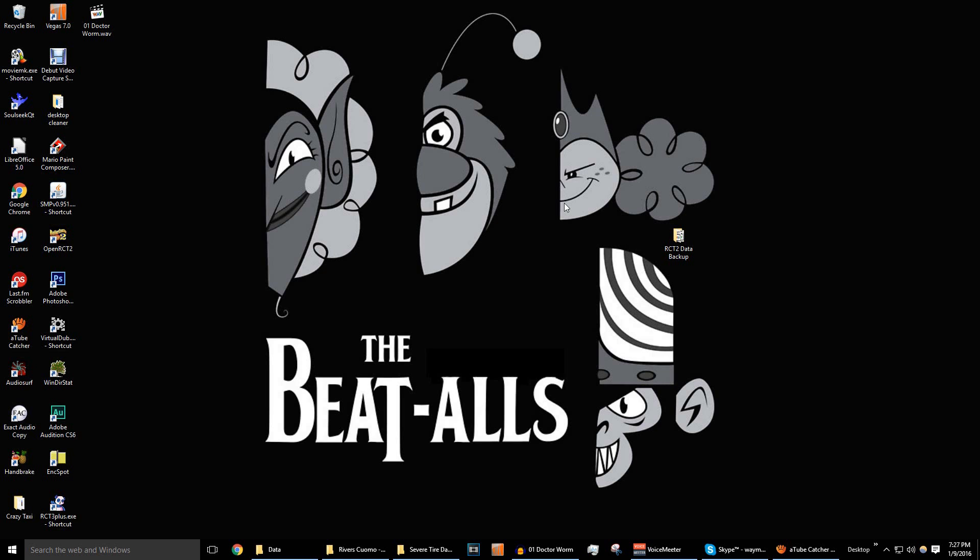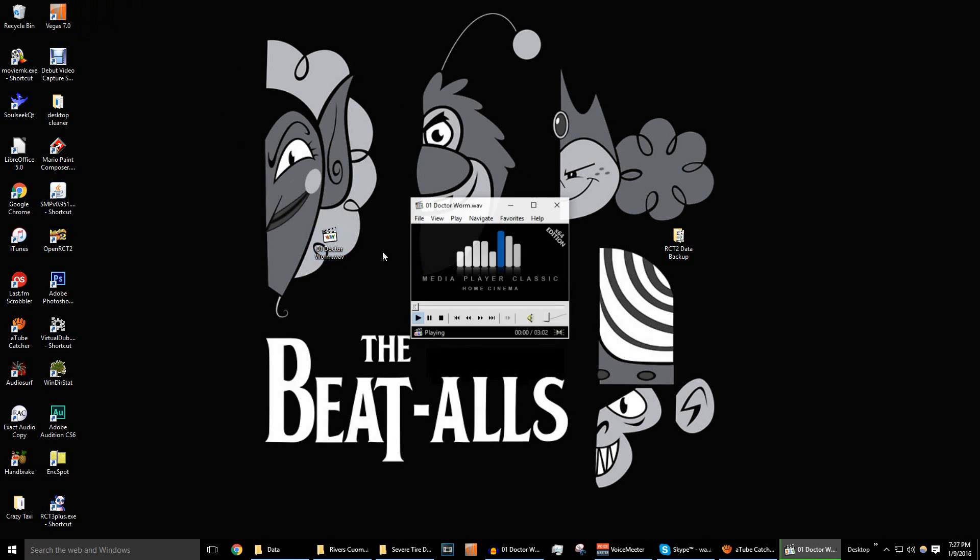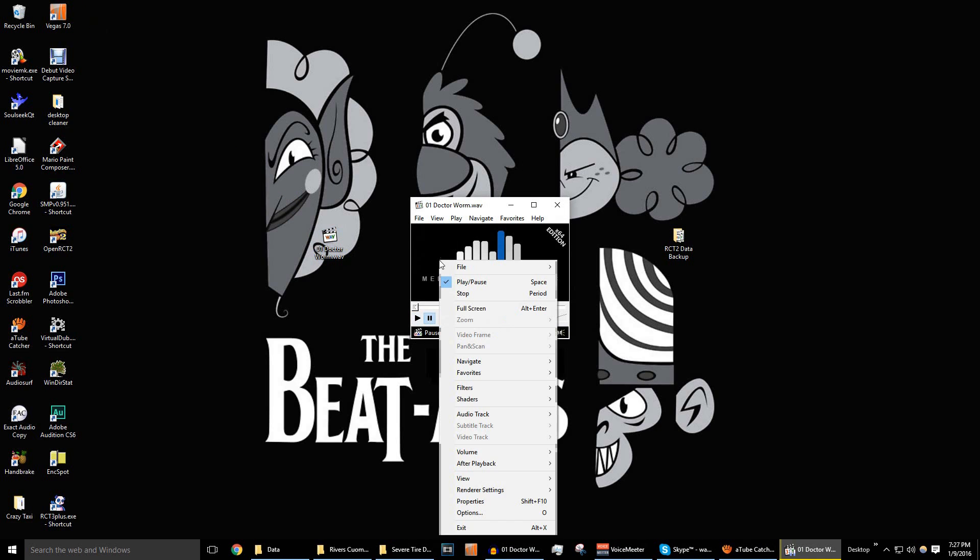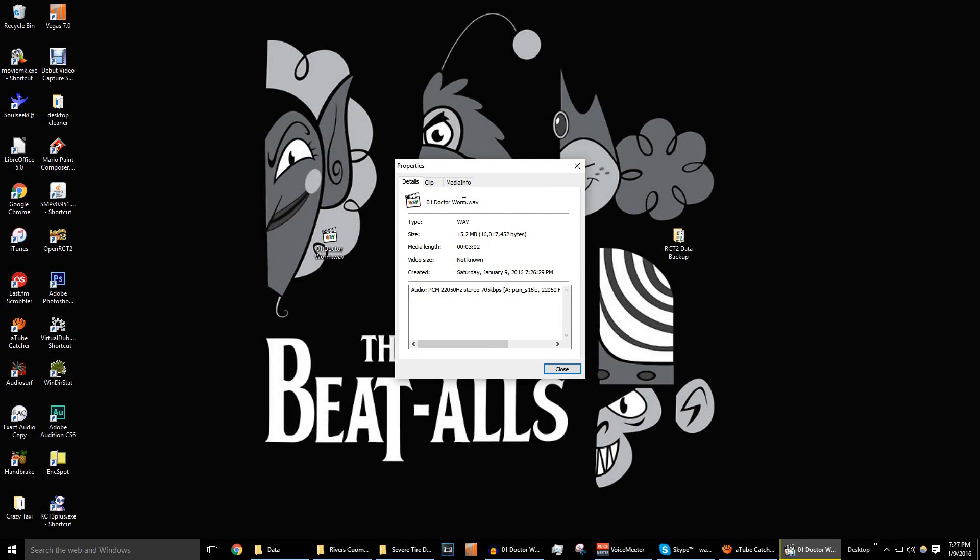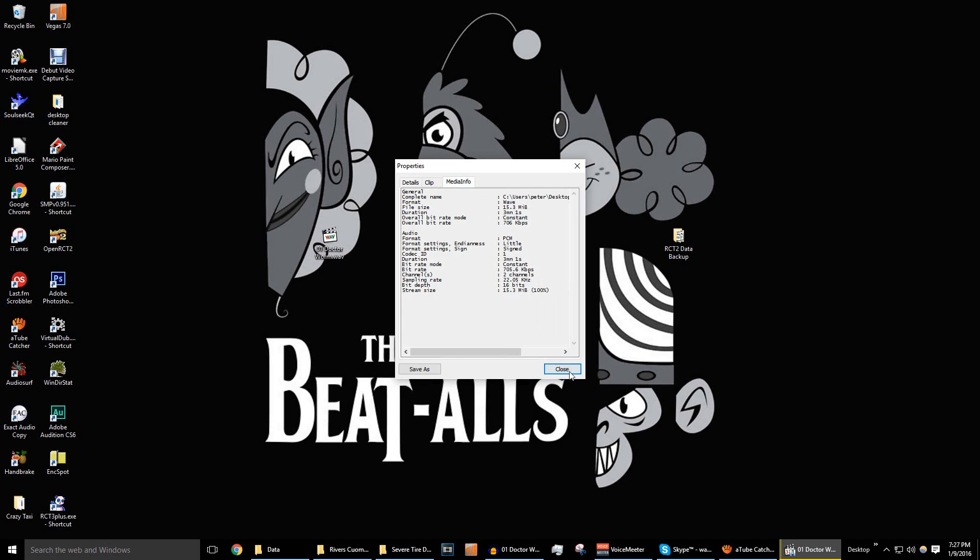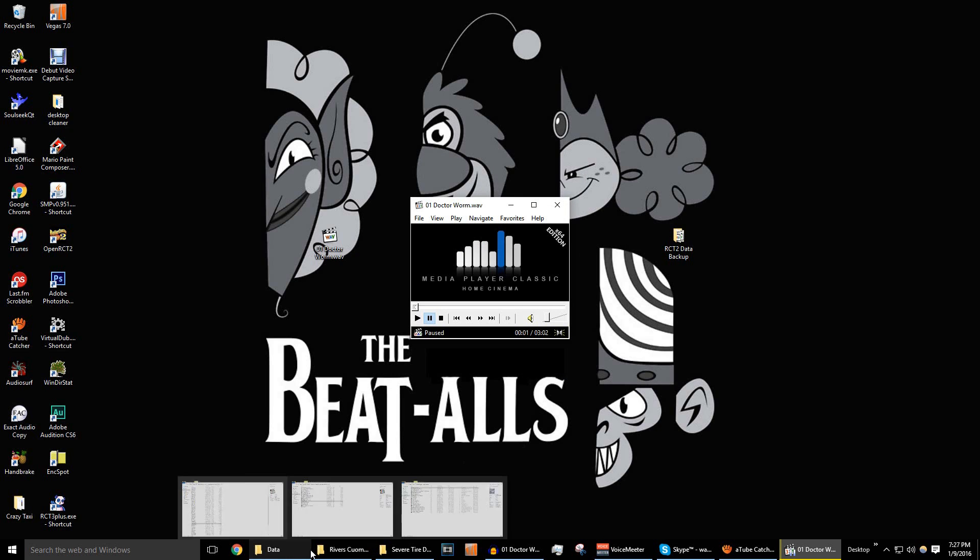So, now we're going to check out the file we just created. It's right over here. So, we'll double-click that, open it up, and look at the properties of the file. As you can see, 22 kilohertz over here, 705 kilobits a second. And, as you can see, the format is Wave.